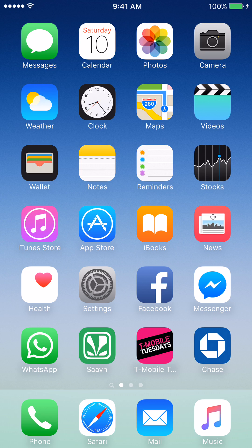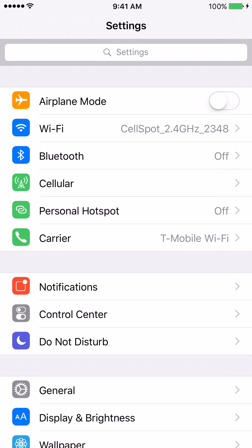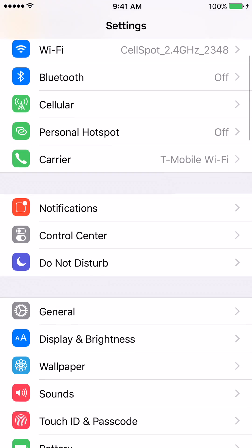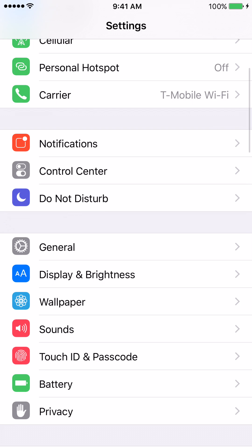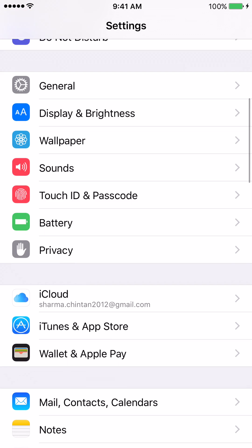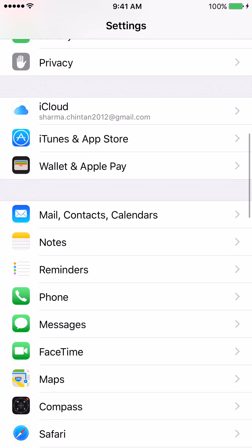The first thing we're going to do is click on the gray settings icon. Then scroll down until you see a tab called Messages. We have now located the Messages tab — let's click on it.